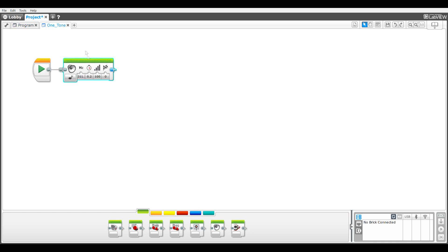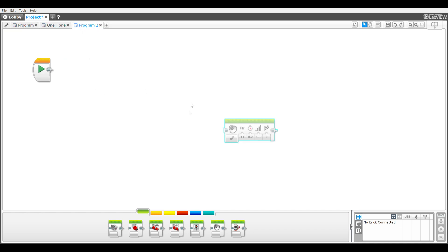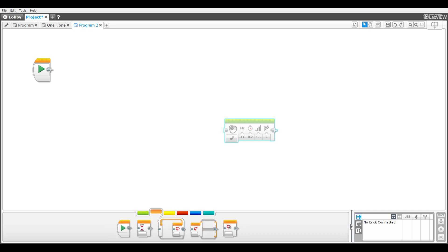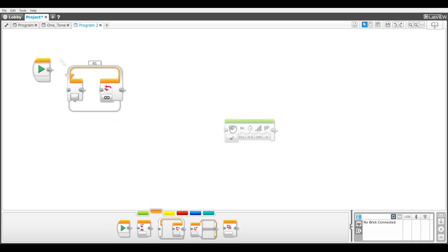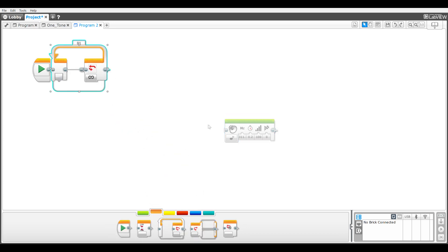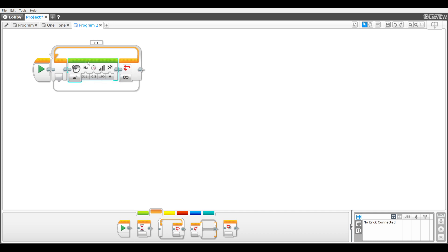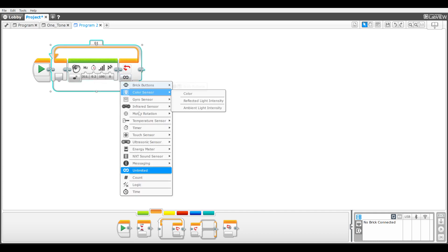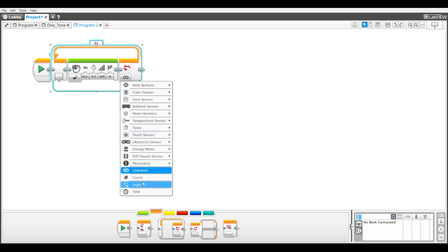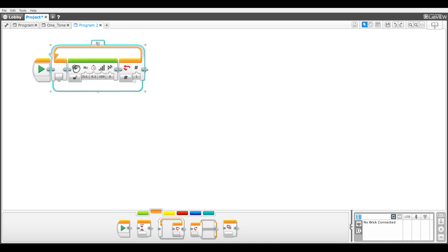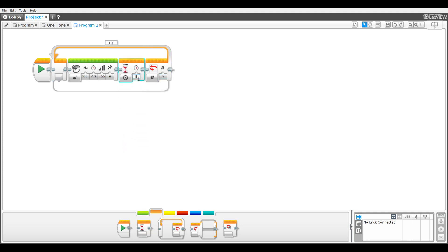I'll copy the first trip sound block and paste it into the second program. It has a loop that loops twice and a wait of 0.1 seconds after each tone. I'll make that a my block named "two tones". Three tones, four tones, and five tones my blocks are copies of the two tones my block but with loop counts of three, four, and five.